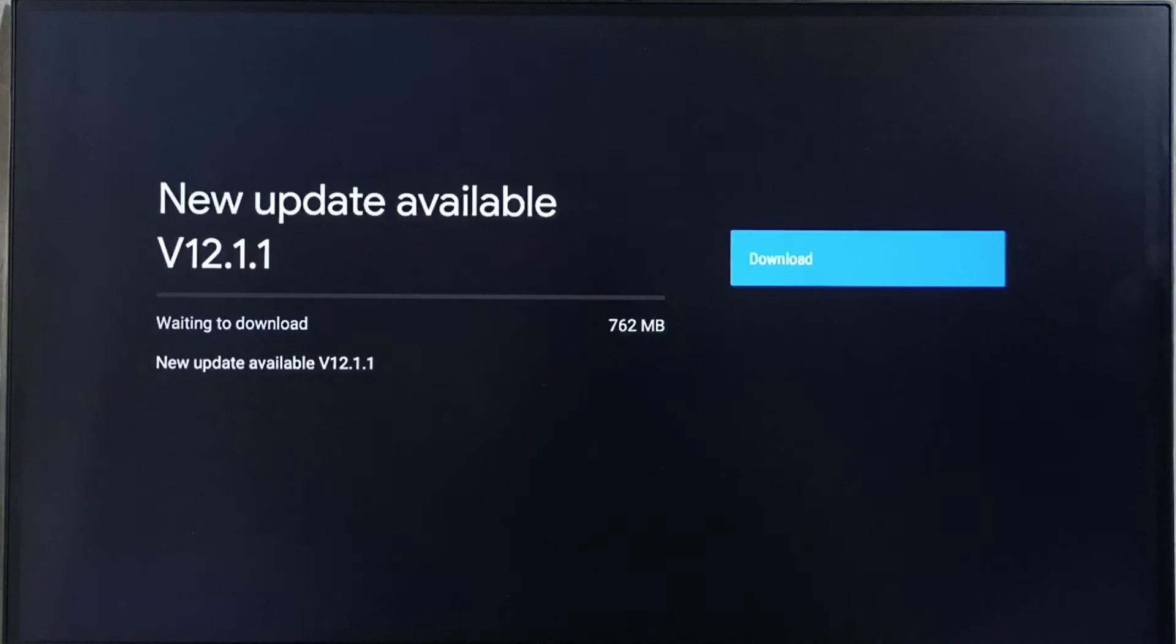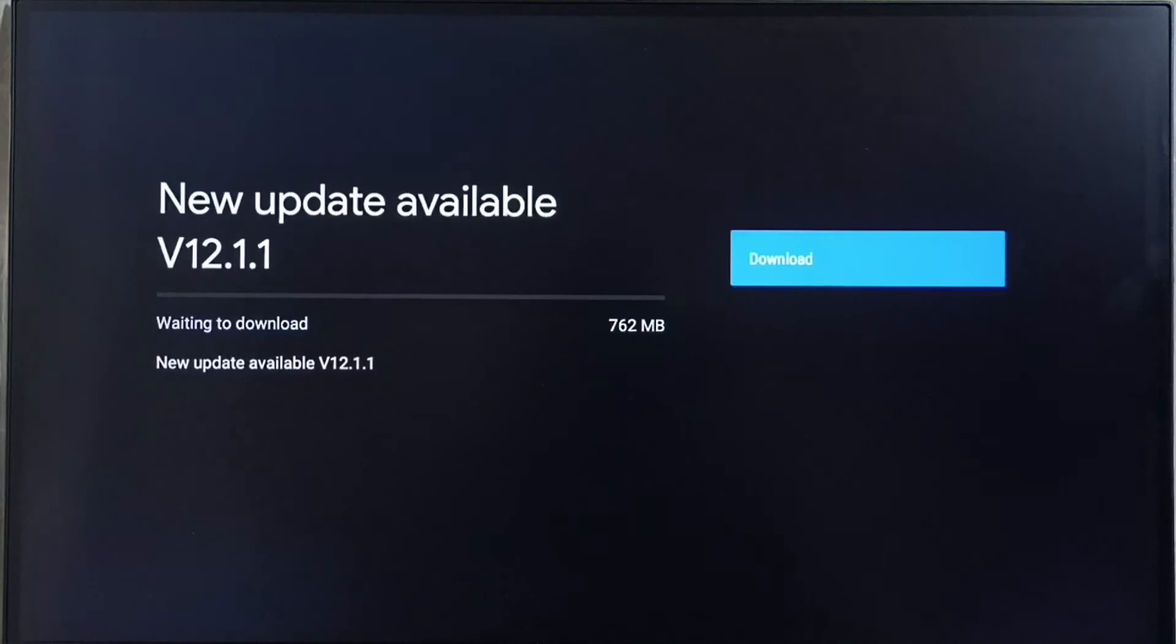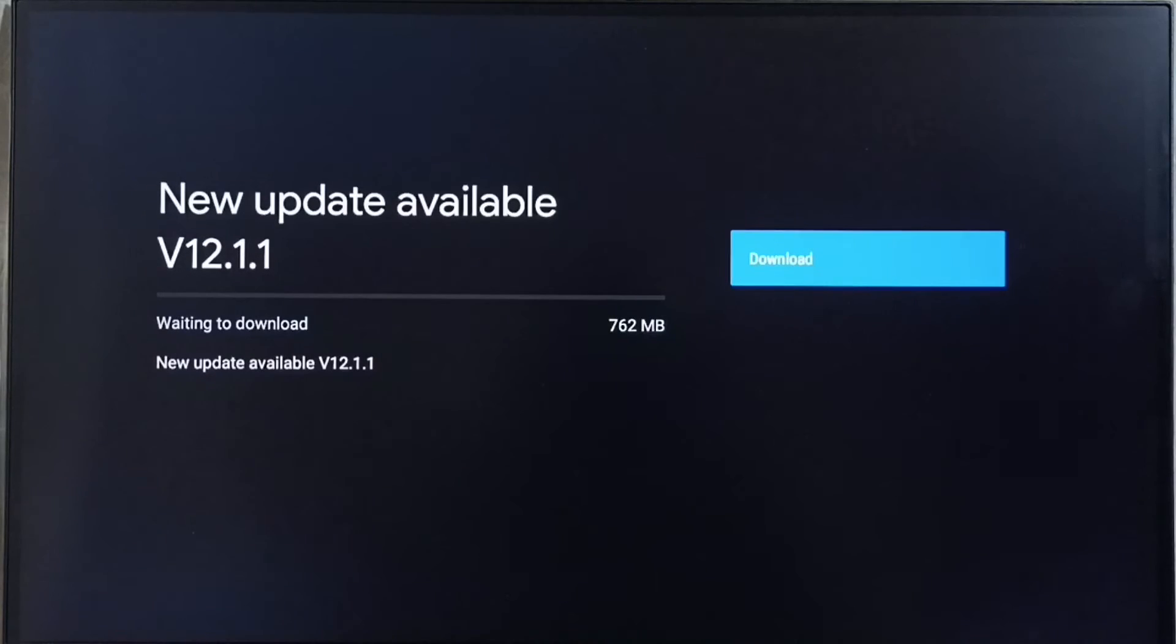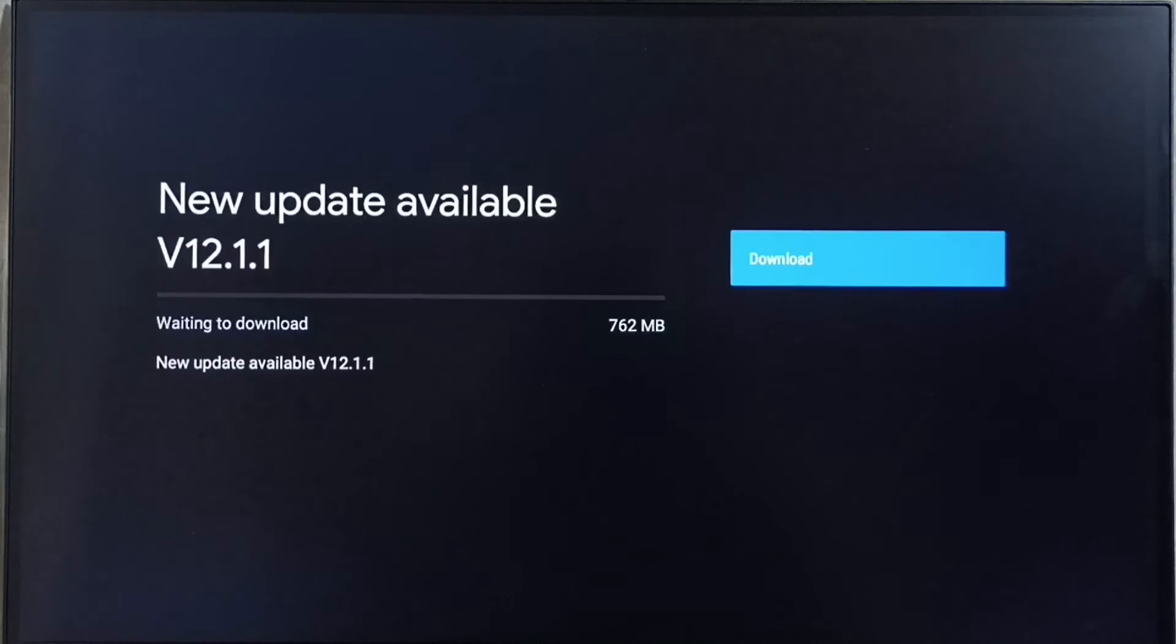Size of the update is 762 MB. On right side you can see one download button. Select that button, that way we can download and install this update into this device.